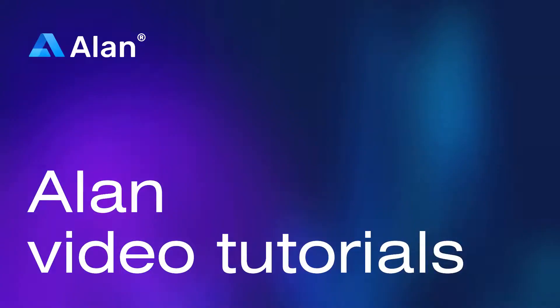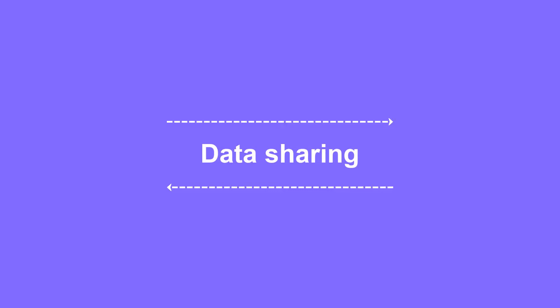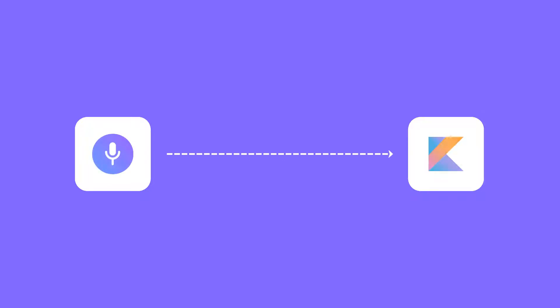Hello from Alan.ai. One of the most common tasks every developer comes across is data sharing between app components. In our previous tutorials, we already covered how to send data from the voice script to the app. There, in our navigation intents, we send the tab index with the commands added to the play function.